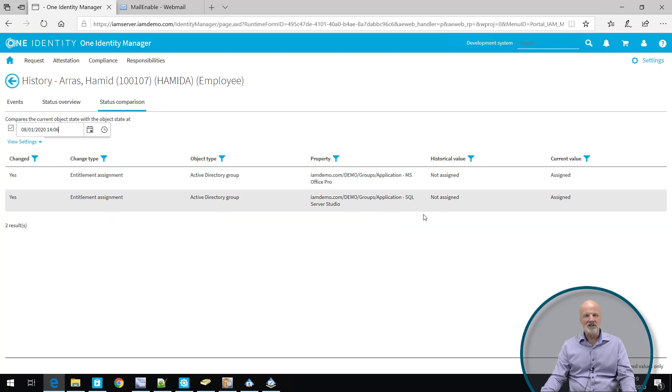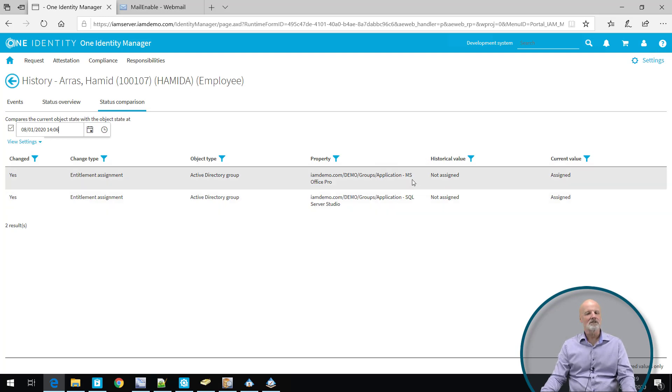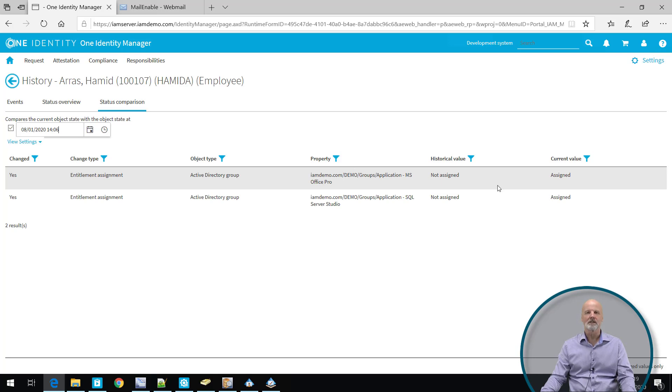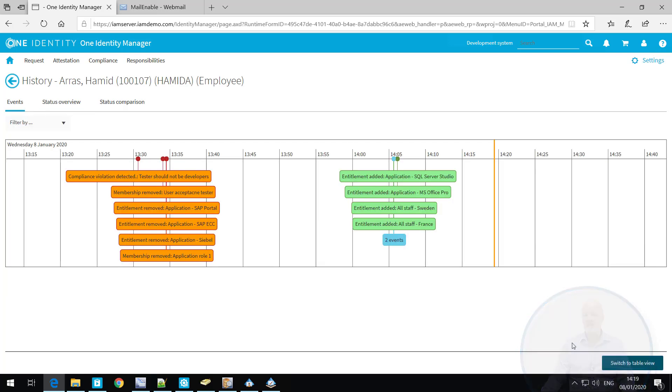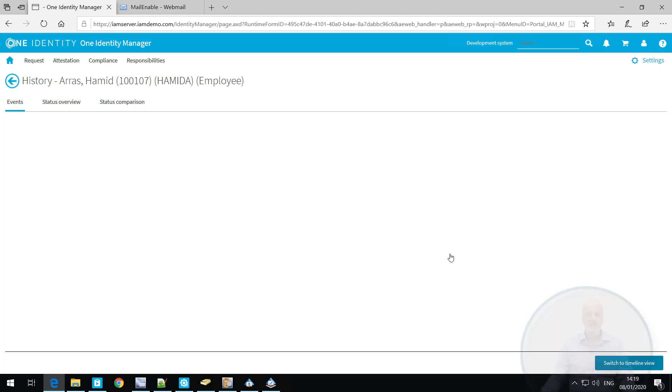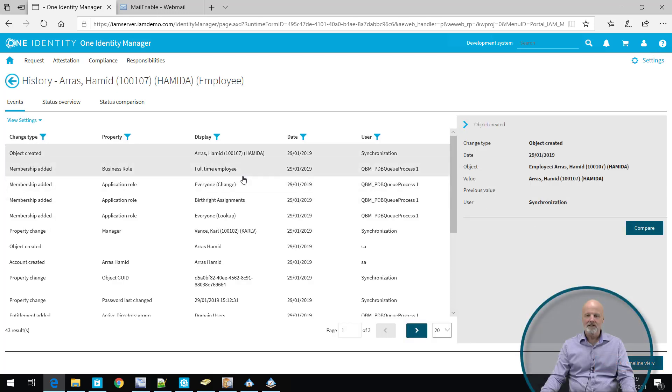If you change things like, let's say he changed his name or something like that, then you will see the previous value and the new value. You can also do a comparison and look at the events from a list view like this.